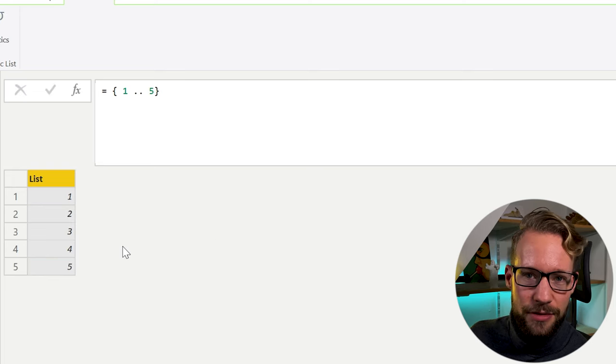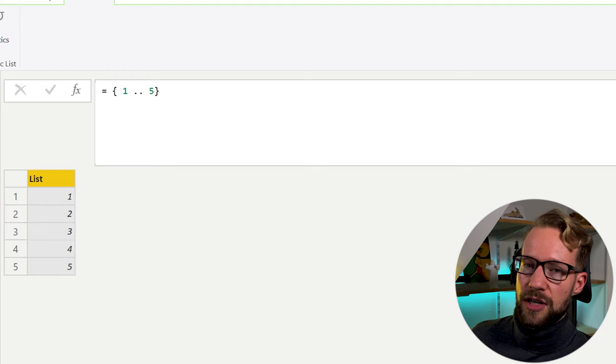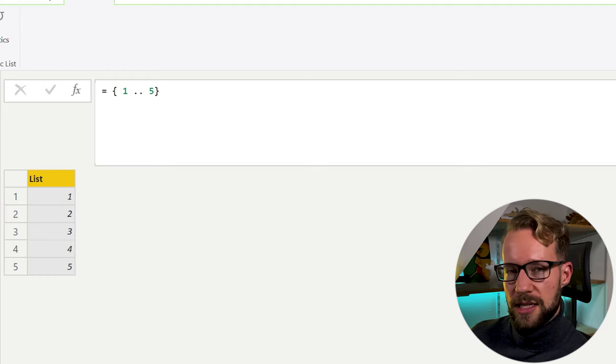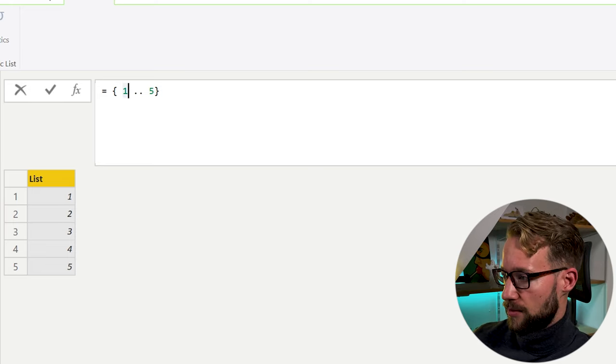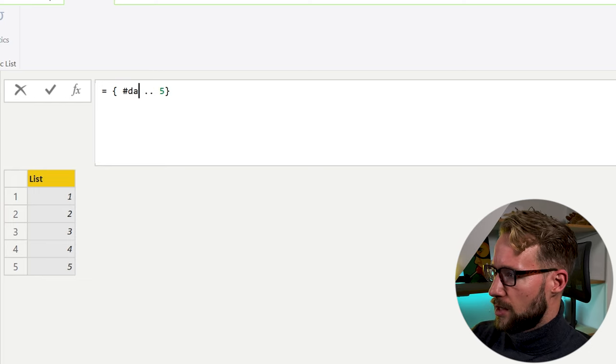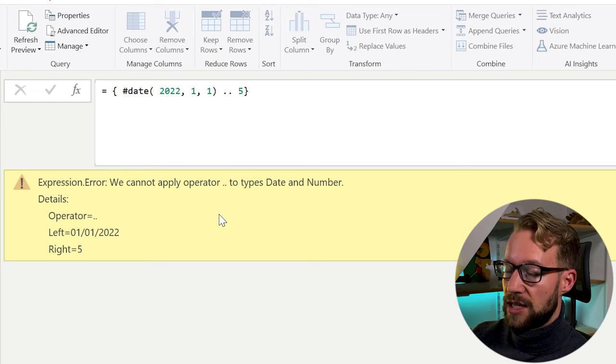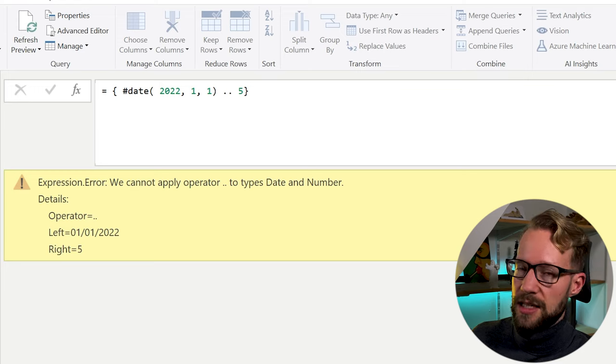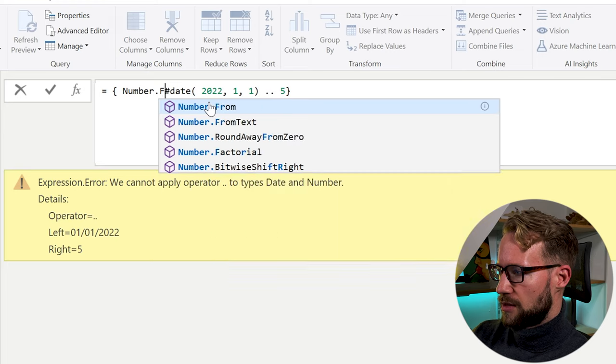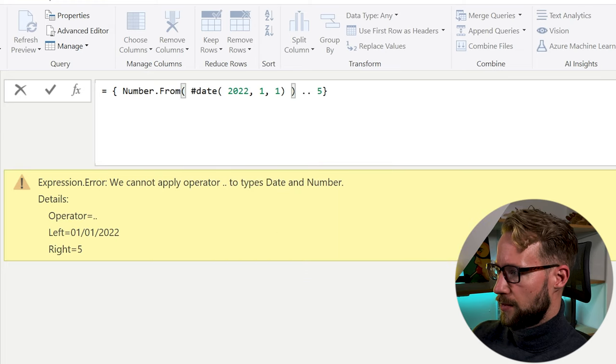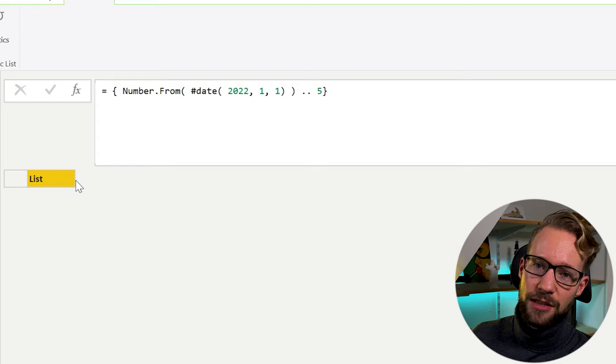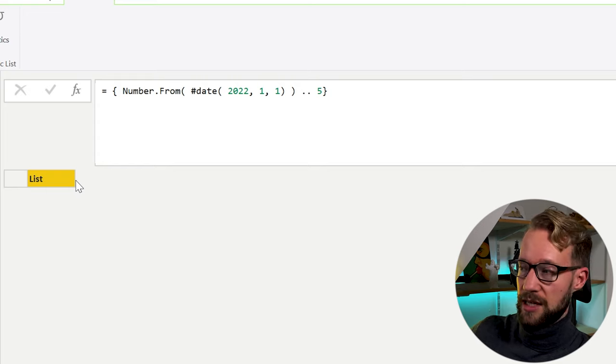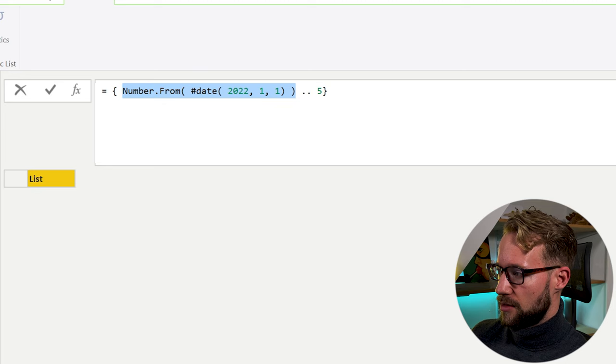We can make use of this if we want to create a very basic list with our dates. Now, what we need to do is we need to find the right numbers that belong to each of the dates we need. So let's say we want to create a calendar starting from the 1st of January 2022, heading until the 31st of 2022. This is not going to return us anything because the method that we just showed with the list, it does not work with dates.